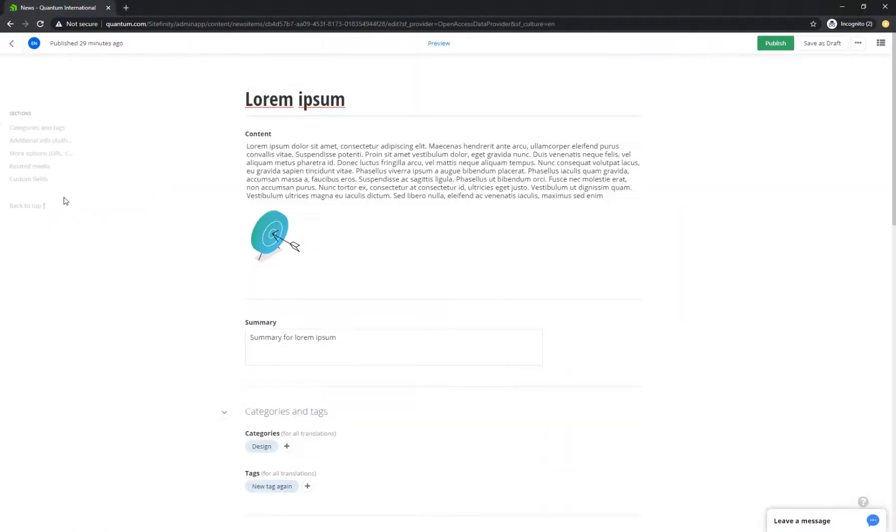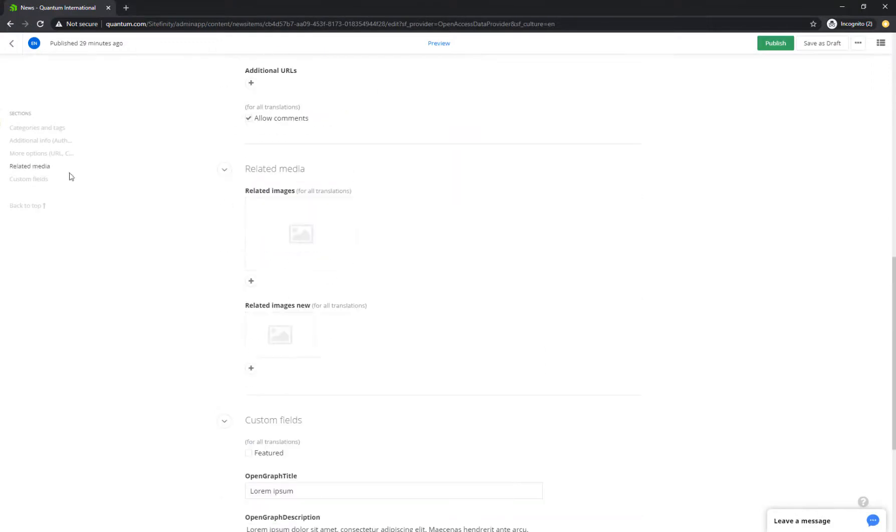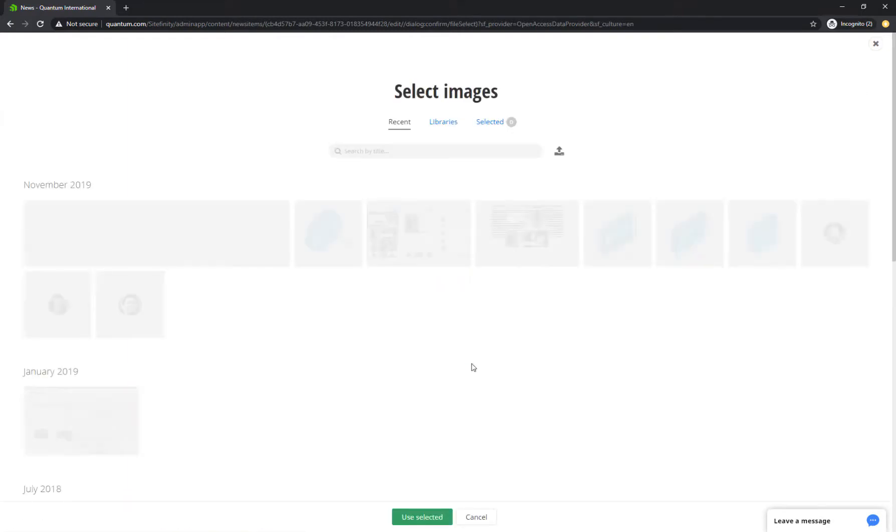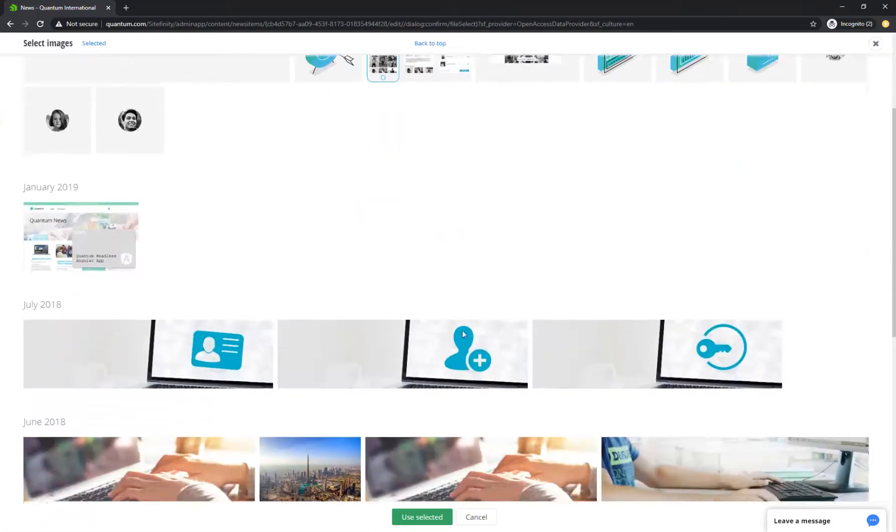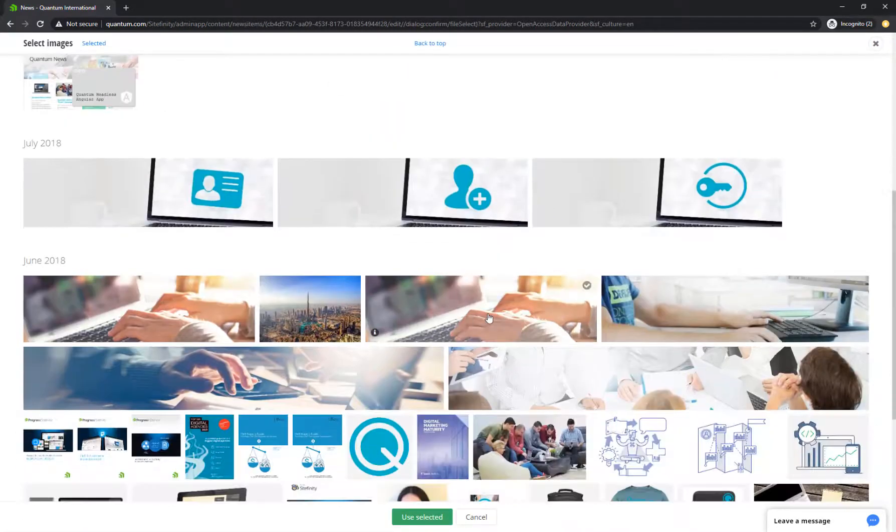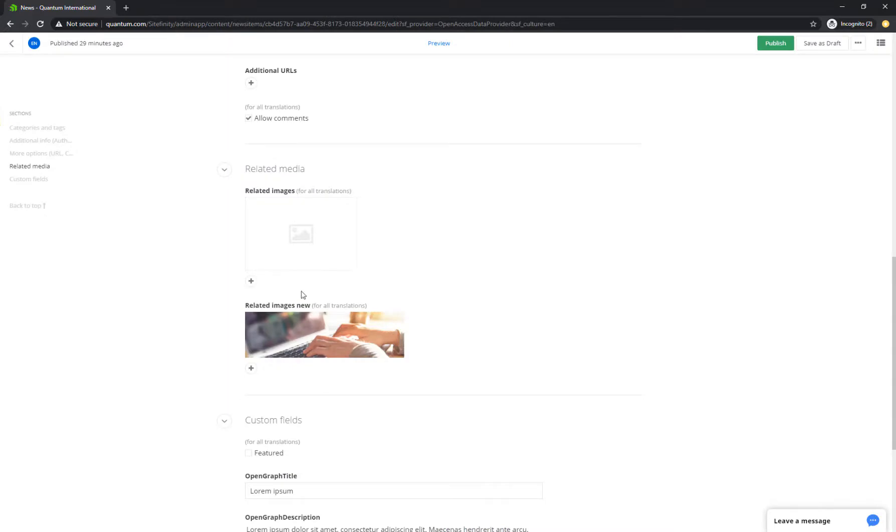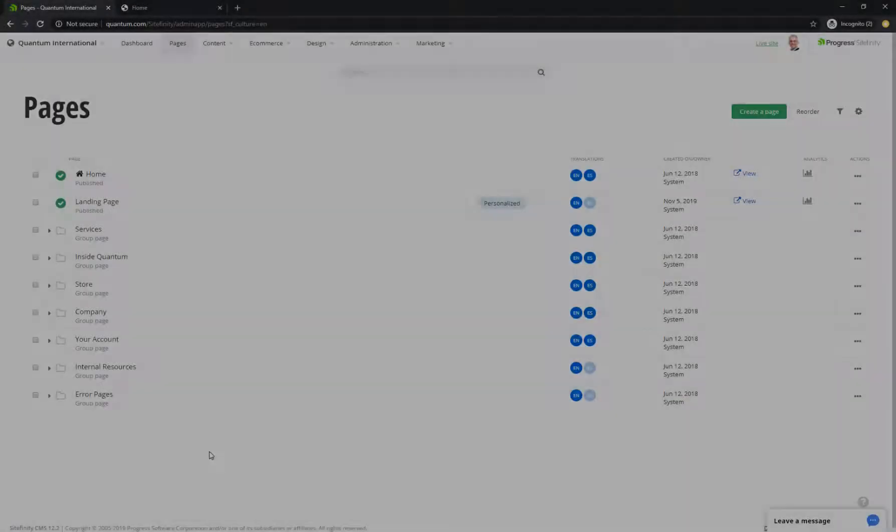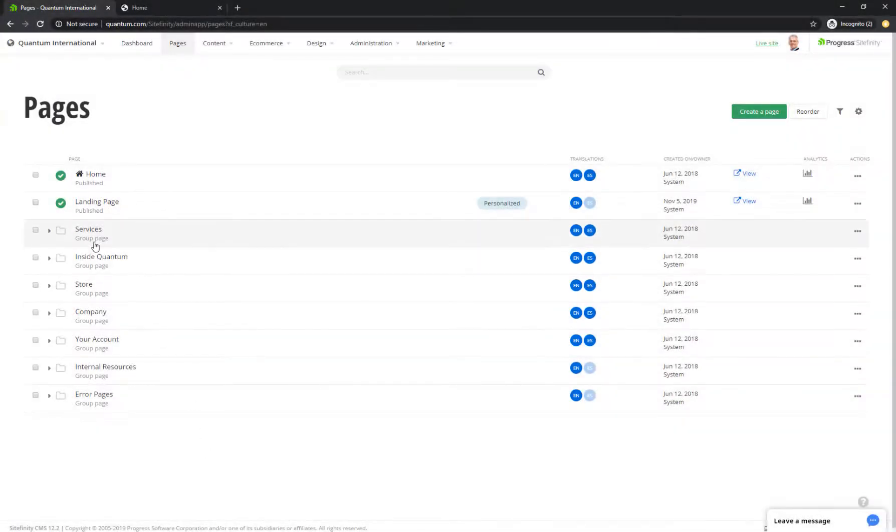There you go! The Related Media section is right there when you edit the content item. To relate the media item, you simply upload a new image or choose from one of your libraries. All set! It's time to let your readers enjoy your content.